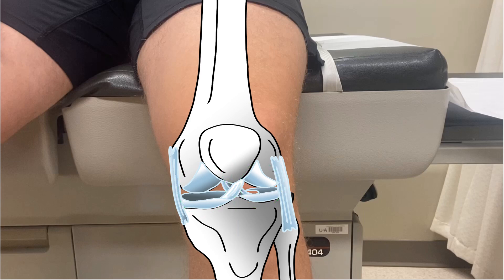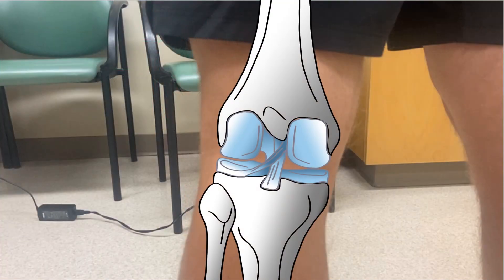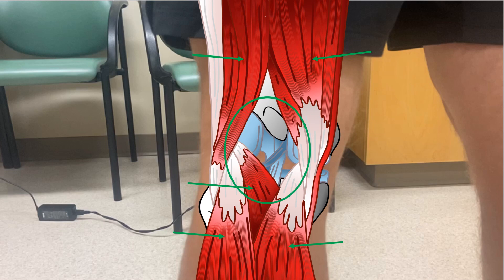Relevant muscles and tendinous structures anteriorly include the quadriceps, sartorius, gracilis, and IT band. Relevant posterior muscles include the hamstrings and gastrocnemius, as well as the plantaris and popliteus muscles within the popliteal fossa. With these anatomical structures in mind, we can begin our examination of the patient.